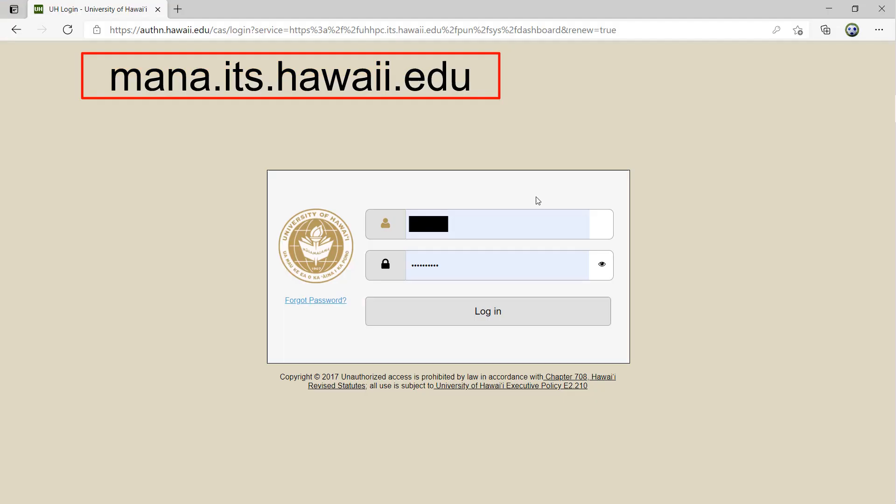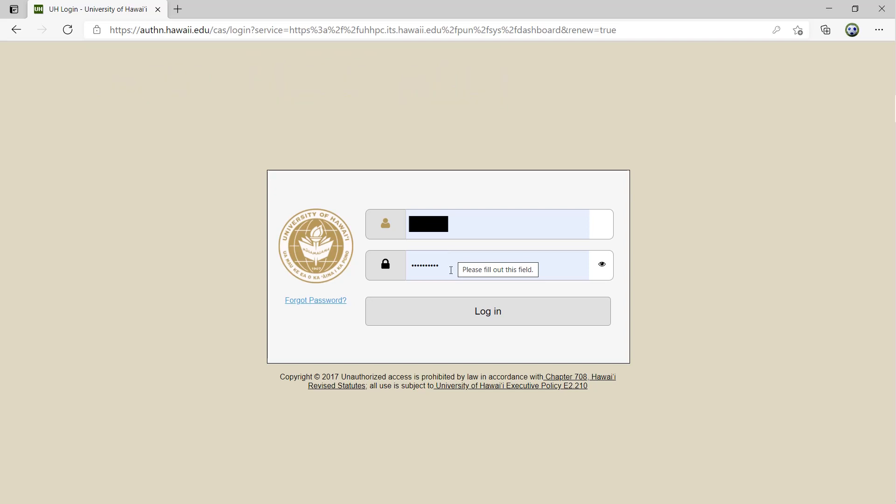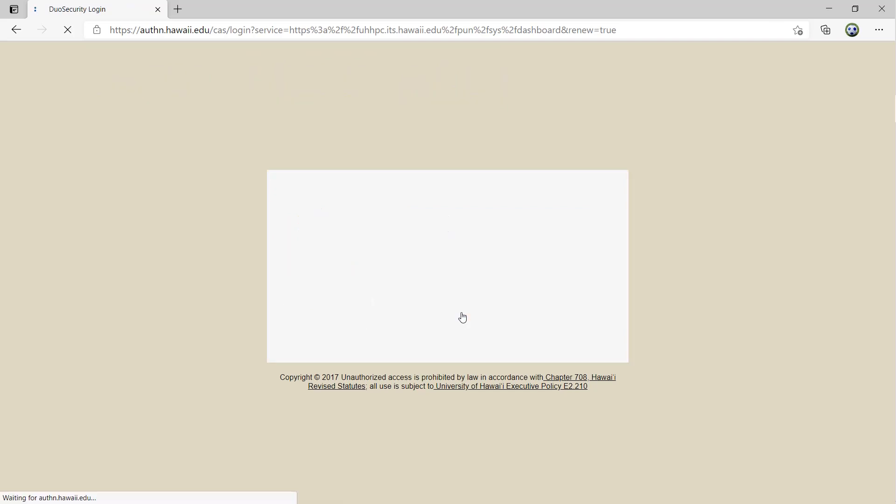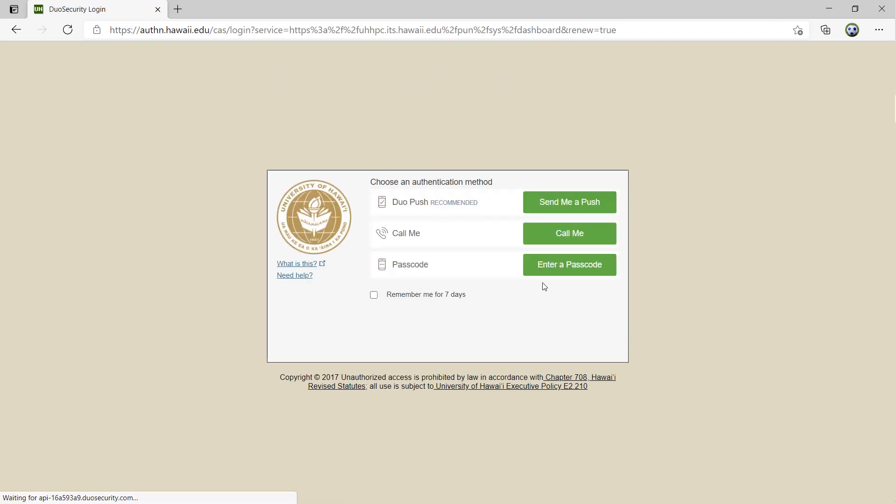To get access to the portal, open any modern browser and type in mana.its.hawaii.edu. You will be redirected to the UH Gold Page to sign in. Once logged in, you have access to a few different modules.